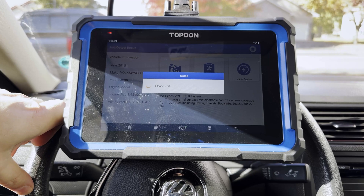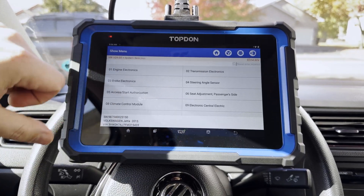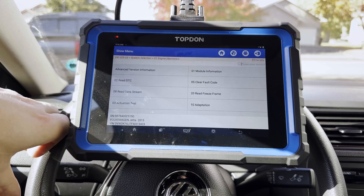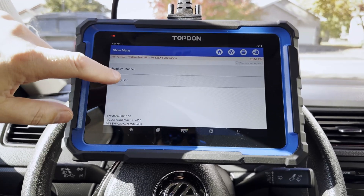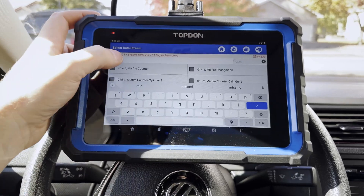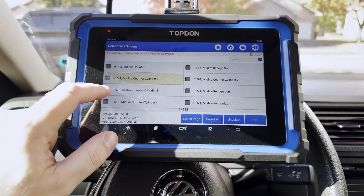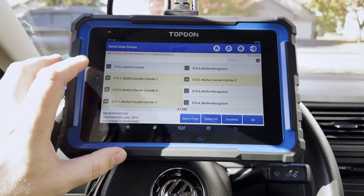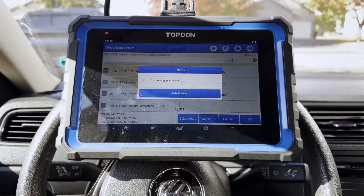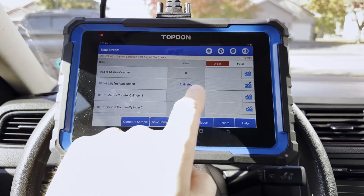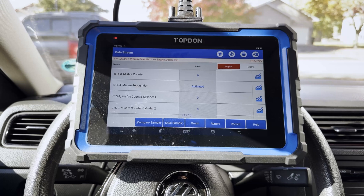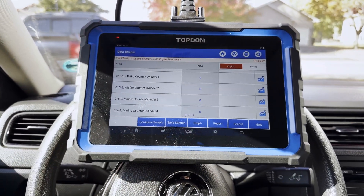So we're going to go ahead and hit Diagnostic, and now we're going to go into System Selection and select the ECM or Engine Control Module. Now we're going to look at Read Data Stream and we're going to do Read by List. Now we can try our search box — we will type in 'Miss' for misfire and we get a bunch of different data PIDs. So we have misfire counters for each individual cylinder, we also have a global misfire counter, and we have a misfire recognition which tells us if the ECM is currently checking to see if there are misfires. It's checking right now while the engine is running. There are no misfires being counted currently, and we see there are no misfires flagged on any specific cylinder.